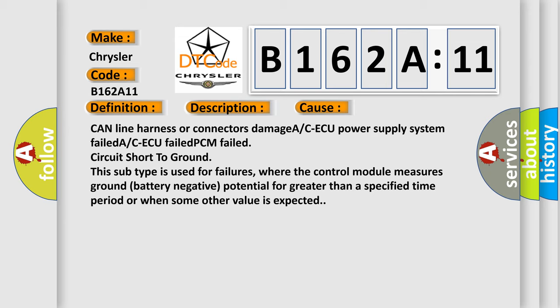This subtype is used for failures where the control module measures ground (battery negative) potential for greater than a specified time period or when some other value is expected.